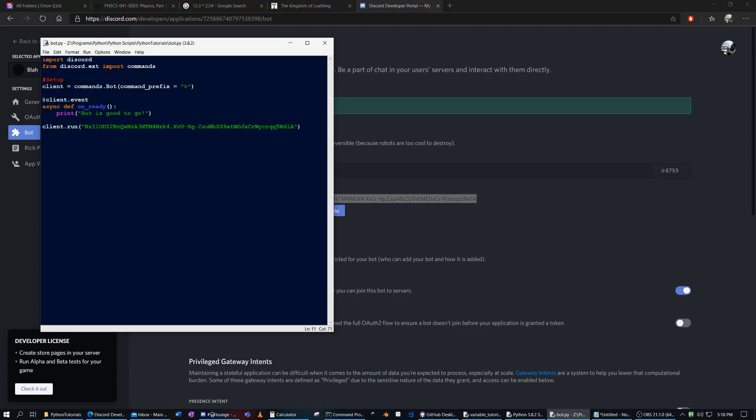So we're going to do client.run token. And just so you know, you can make client anything. You just got to keep it consistent throughout. So you could call it bot, and then you'd have to make this bot, you'd have to make that bot, and you'd have to make that bot.